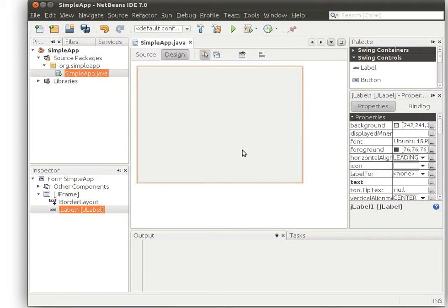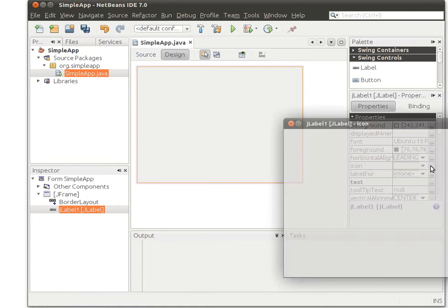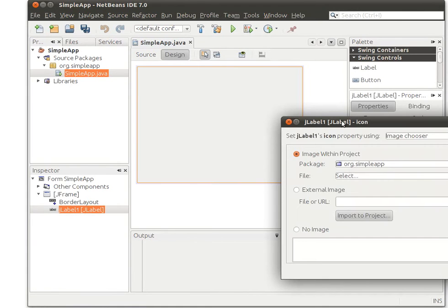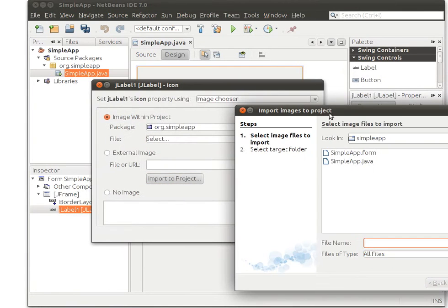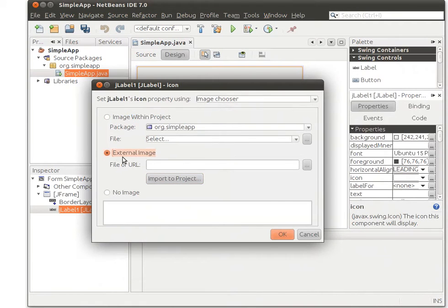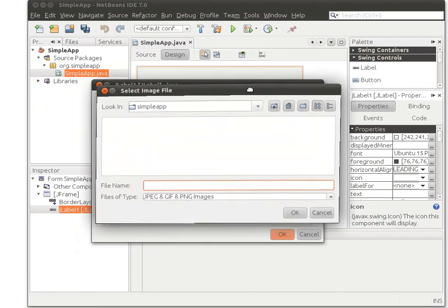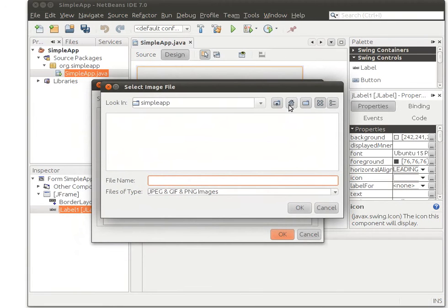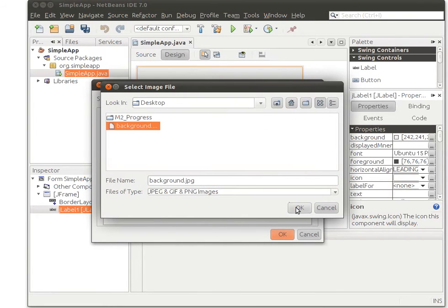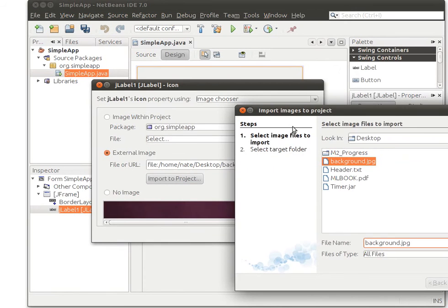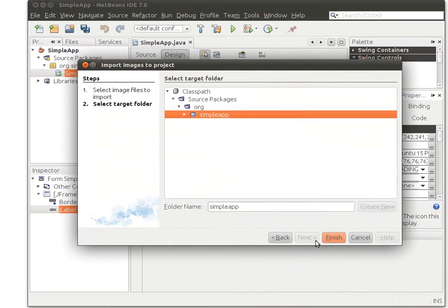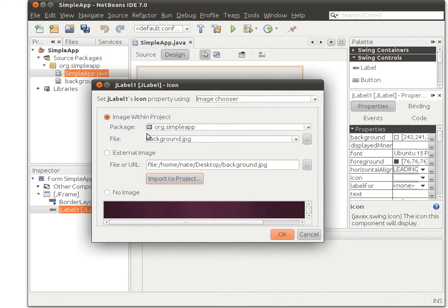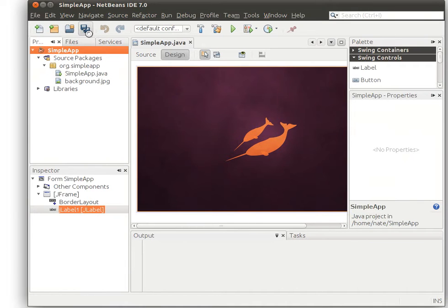I need a background in this, so the first thing I did was setting the layout to be the border layout and then drag down the label and change the icon of the label to be the one that I prepare on my desktop. I import it to the project. Next. Finish. It will be inside my project. I'll click OK. This is how it looks. So far so good.